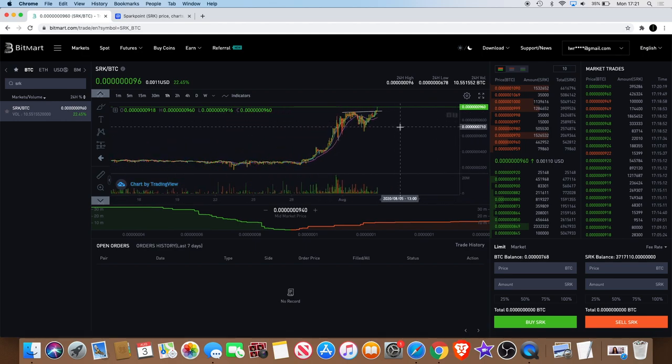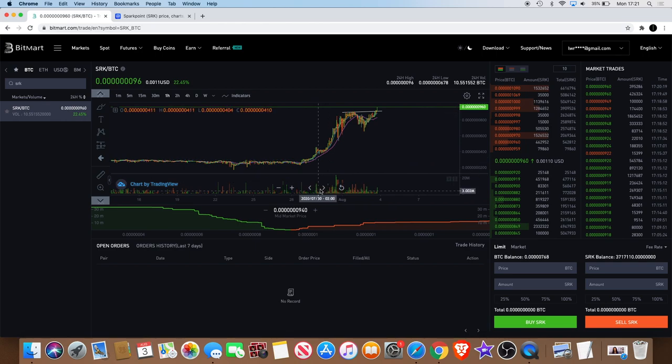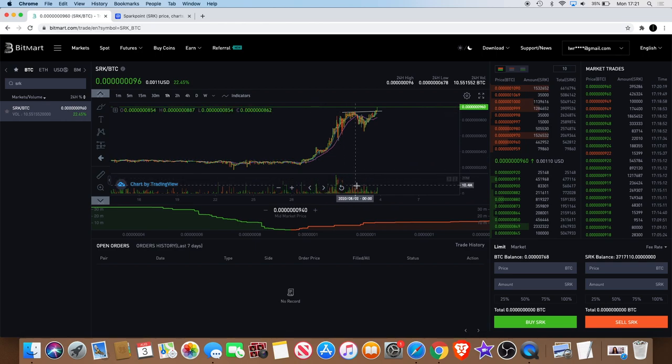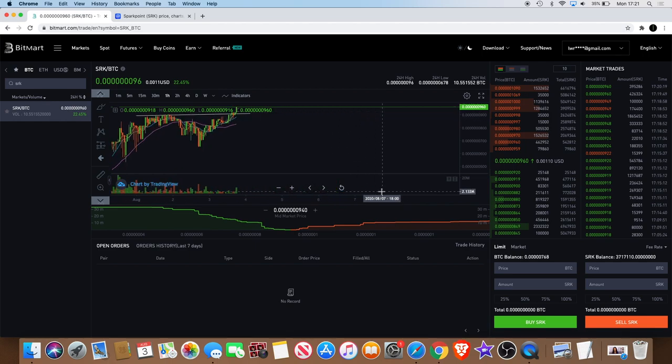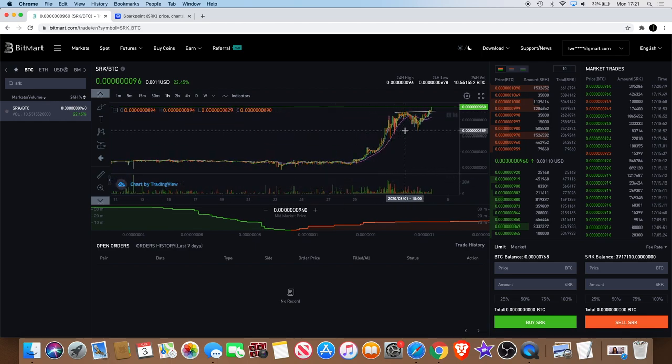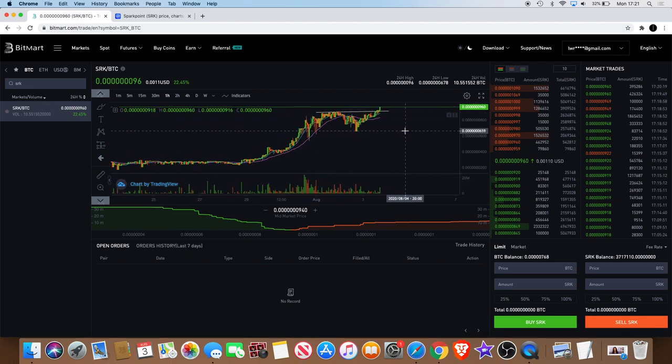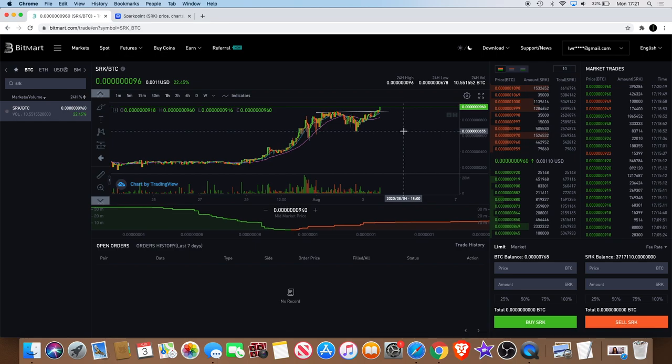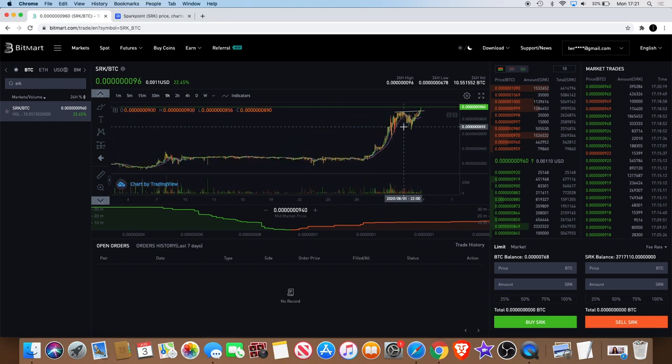We can see the volume has been picking up a lot. It drops back down a bit and you see a little volume spike come in there. I do expect to see a lot more volume coming in, especially with the Spark D5, the new roadmap and so on.